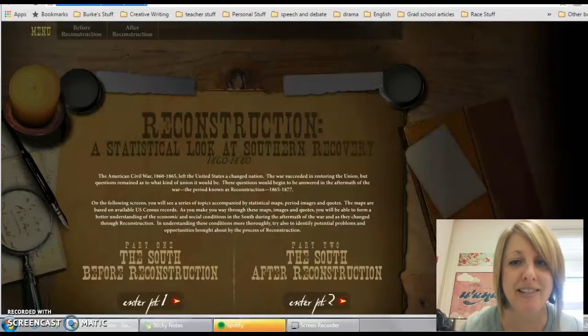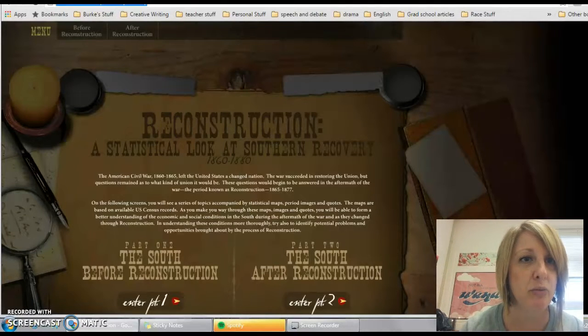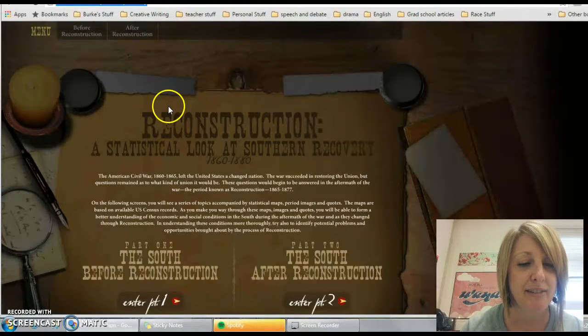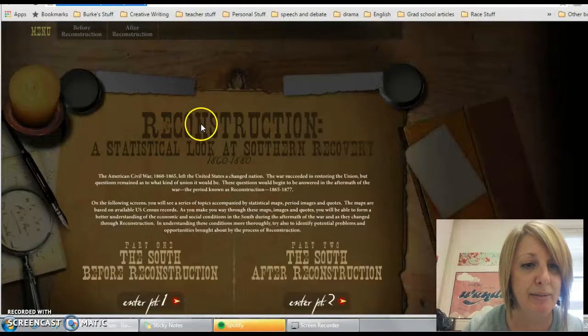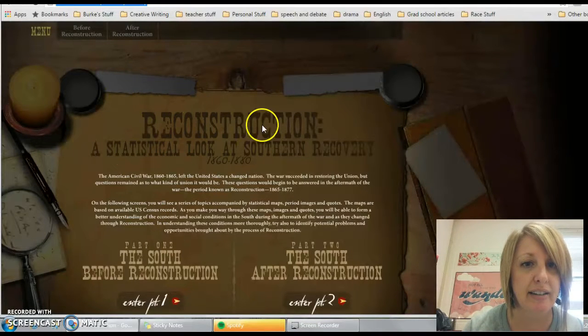Hello, Craig. I thought it'd be easiest if I just made you a video. So I found this website. Maybe you'll like it, maybe you won't. But I was thinking, it looks kind of cool.